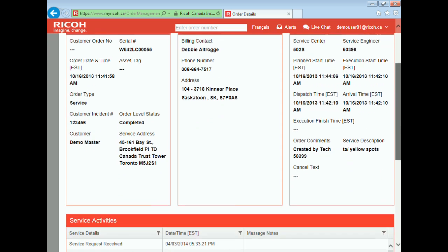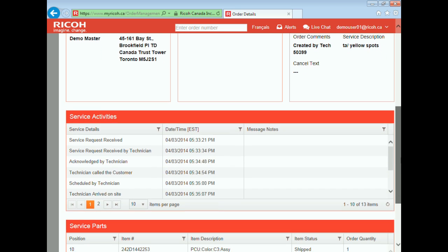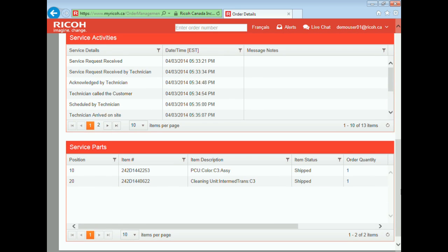Towards the middle of the screen, we show service activities that have been performed to date on the call. You can also see the date and time stamps on each activity. Towards the bottom of the screen are the part details which were used while servicing this machine — in this example, we have a PCU and a cleaning unit.